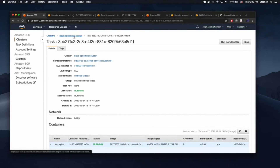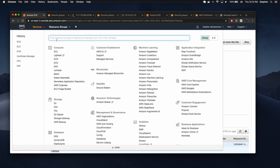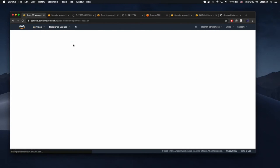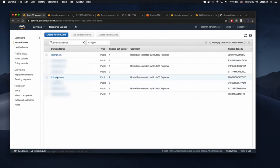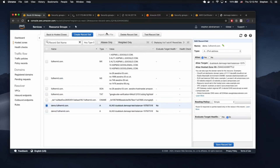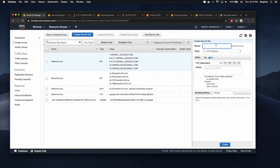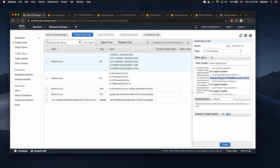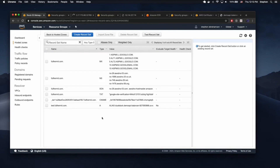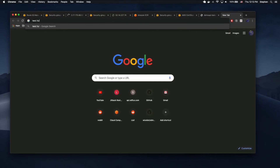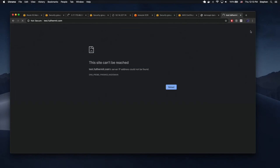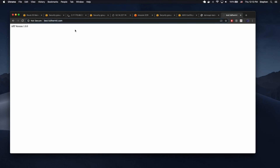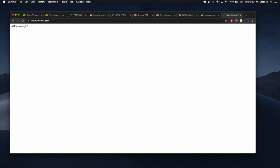Now that we have a balancer and the ECS cluster, we should be able to go into Route 53, look at our hosted zones, click on the domain, and add a new record set for test.fullhermit.com. It is an alias pointing to the ELB application load balancer. Once this propagates, we should be able to hit test.fullhermit.com and see our API. There we go — now we can go to test.fullhermit.com and also https://test.fullhermit.com and now it's secure.